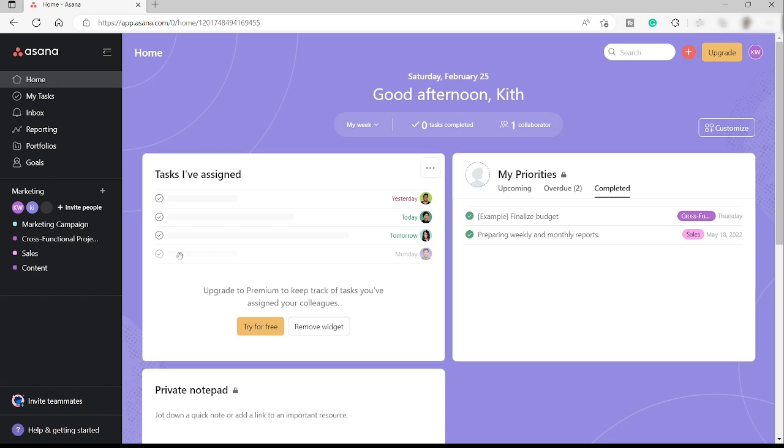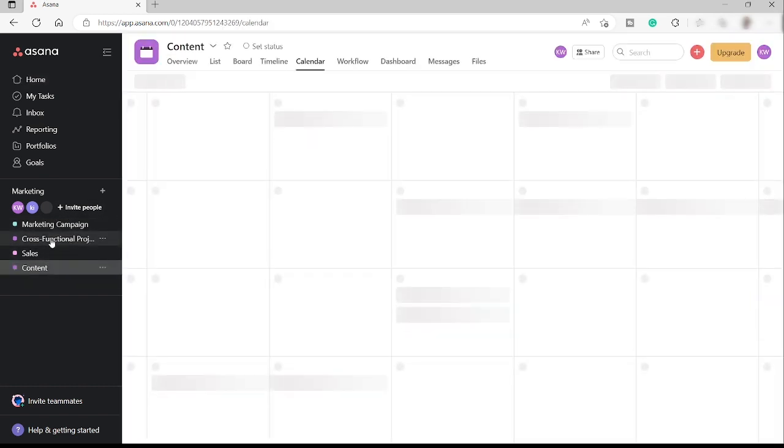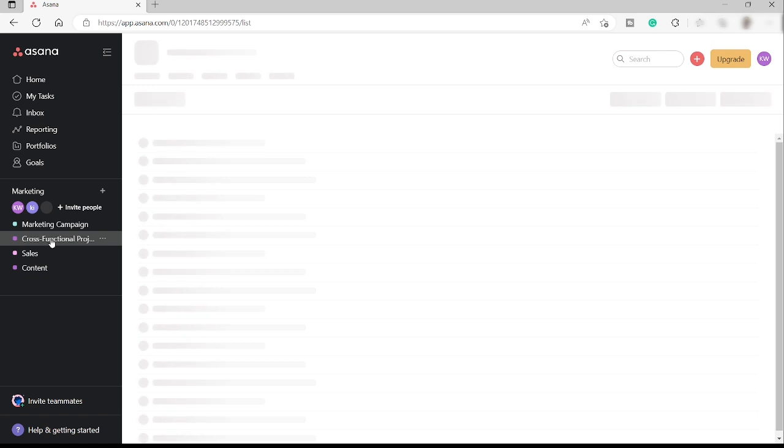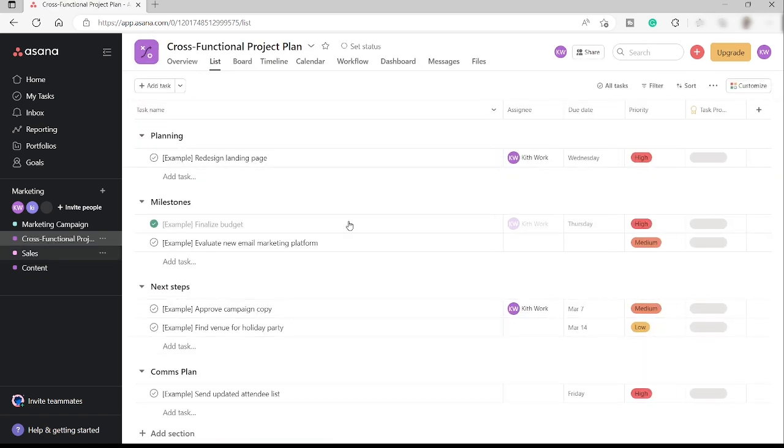So first thing first, you need to go ahead and create your project here. I have different projects here, like we have the content, I have the cross-functional project.